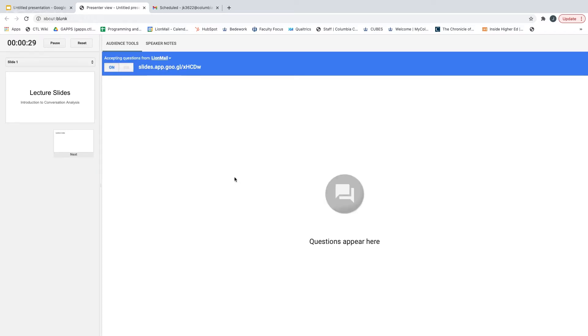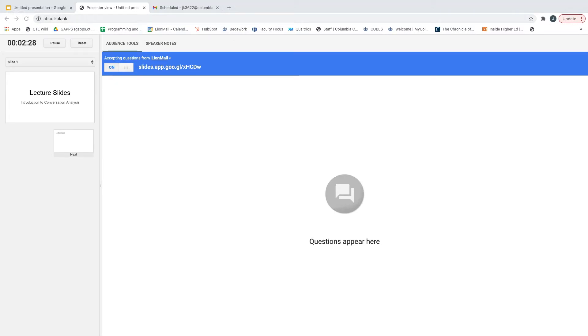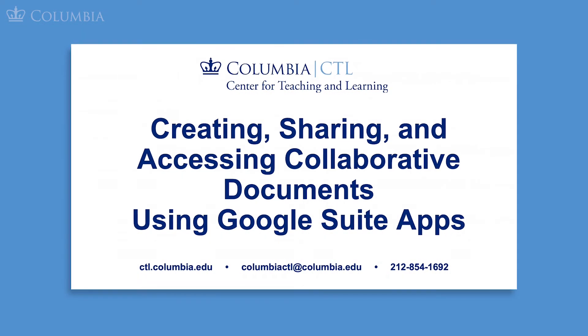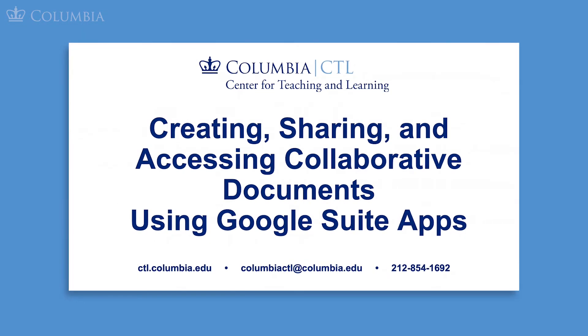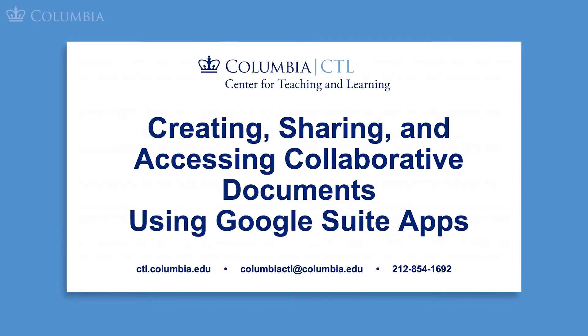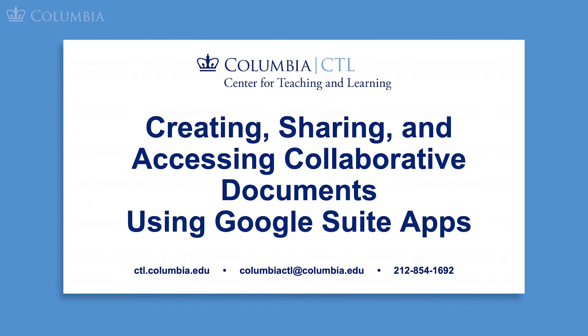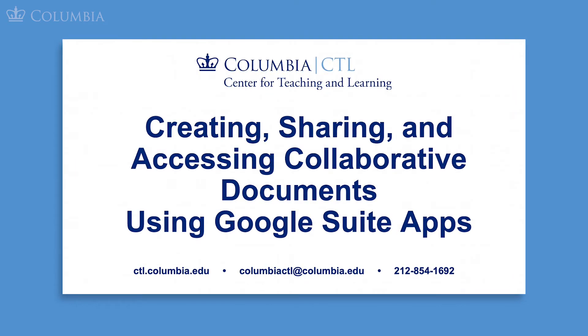This generates a link that shows up on the current slide that you are showing. Students can type this link into their own internet browser and submit their questions or comments. As a reminder, make sure to change the access setting so that all students in your class have the right access to the link that you are sharing. Detailed instructions can be found in our other demo video titled Creating, Sharing, and Accessing Collaborative Documents Using Google Suite Apps.